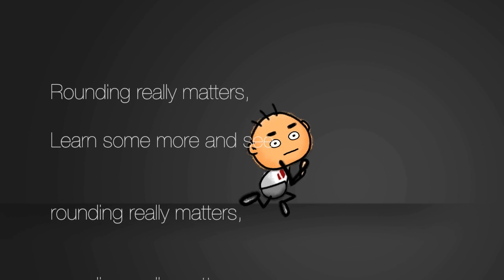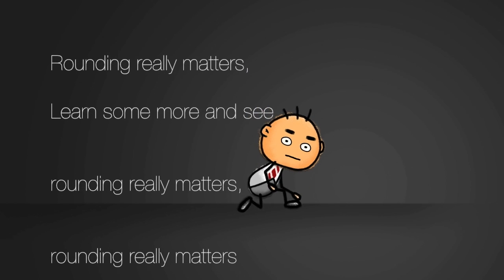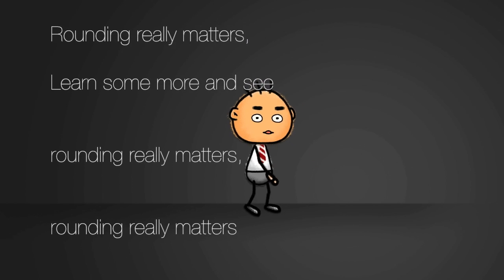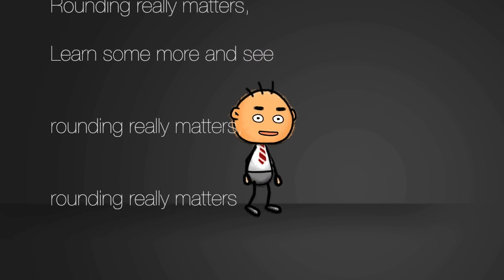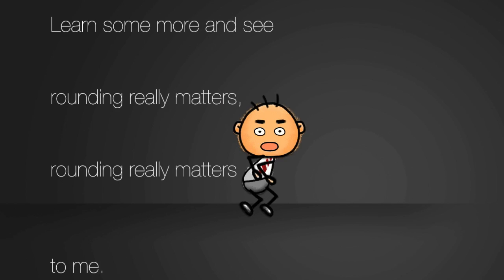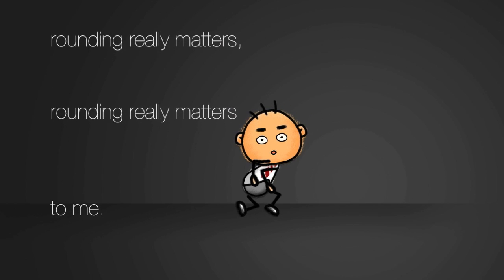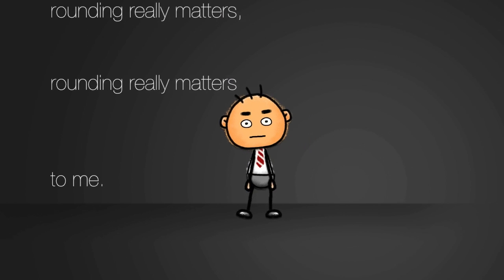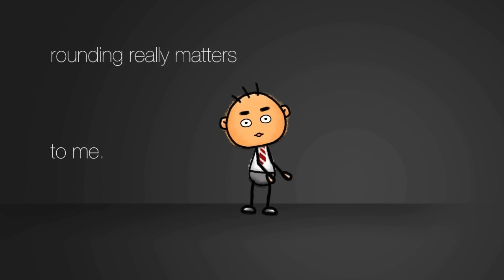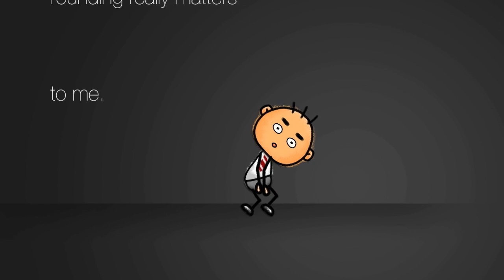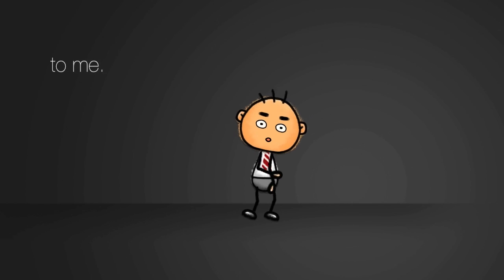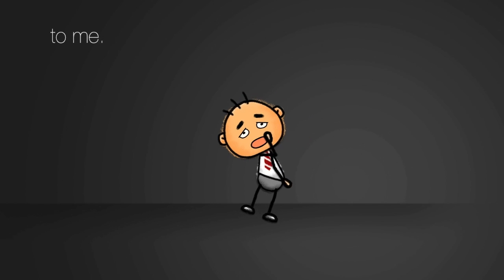You learn some more and see, rounding really matters, rounding really matters to me.